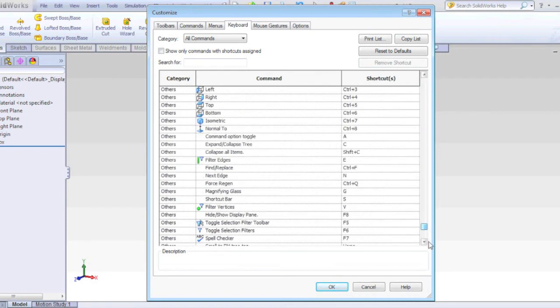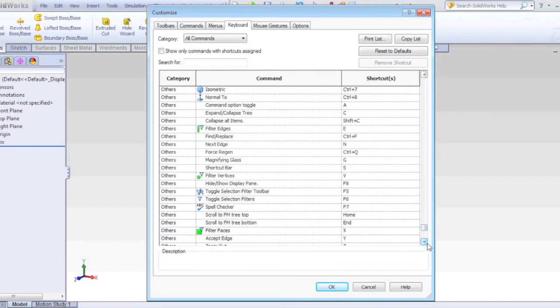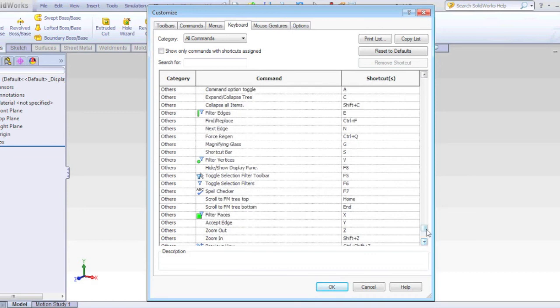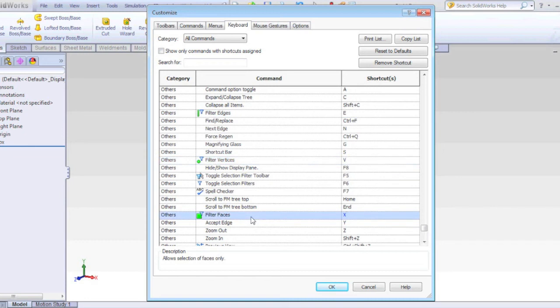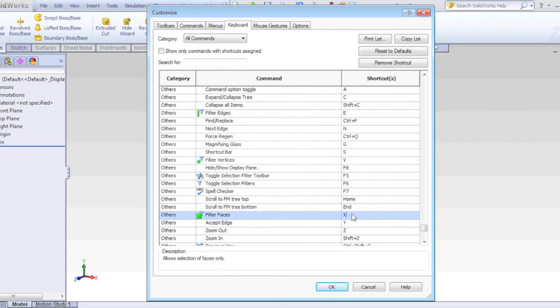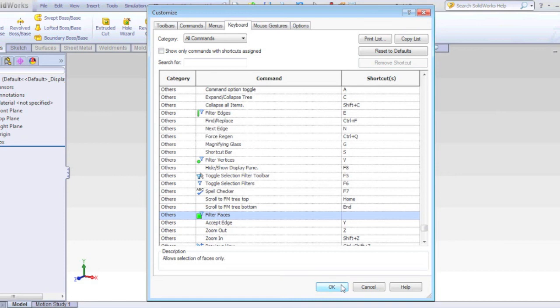Scrolling down near the bottom, I find the selection filter commands: filter edges, filter vertices and filter faces, and the keyboard shortcuts E, V and X that activate them. So it's easy to see how you can press these by mistake. You can simply delete these so it doesn't happen again.